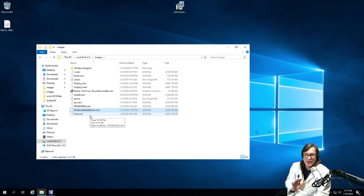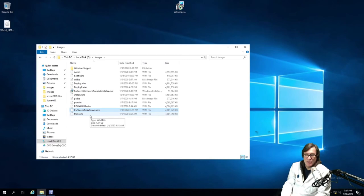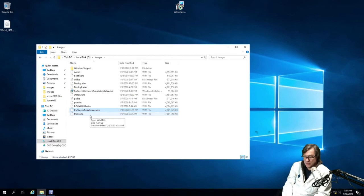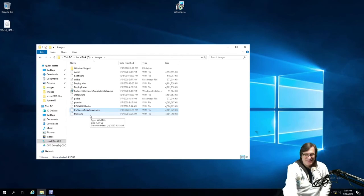So again, that pre-stage media is just going to bring up a WinPE environment where you can select the task sequence. So let me switch over to that.